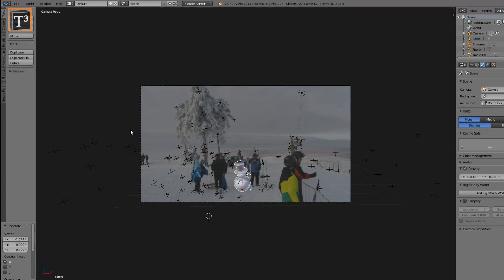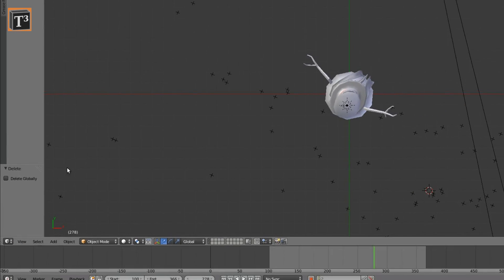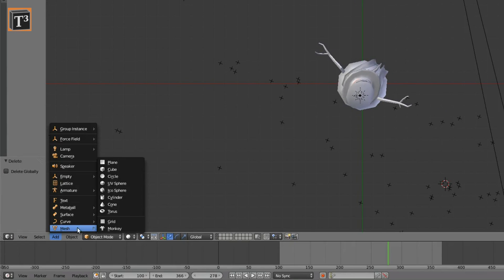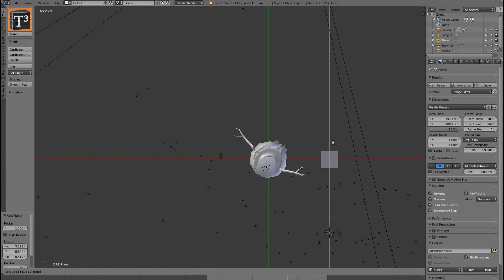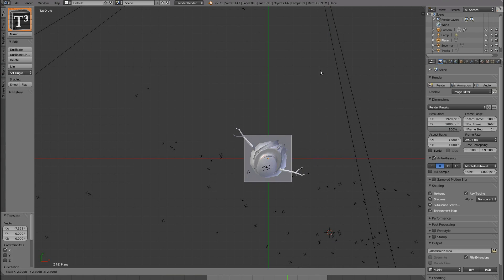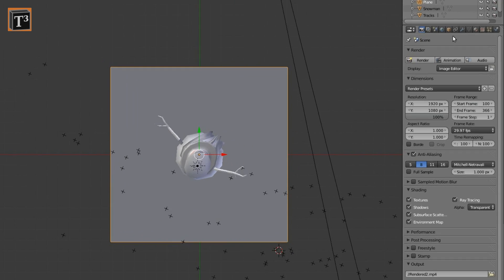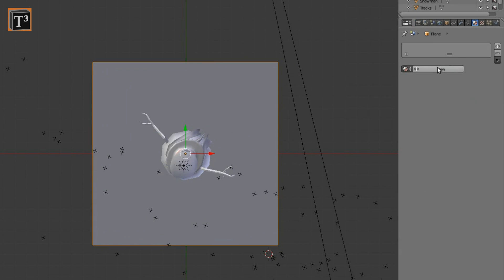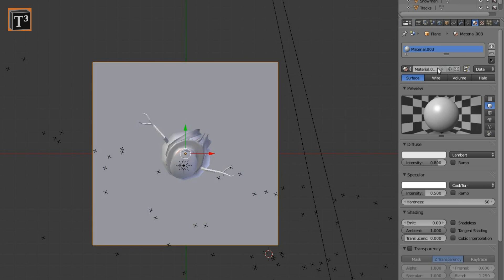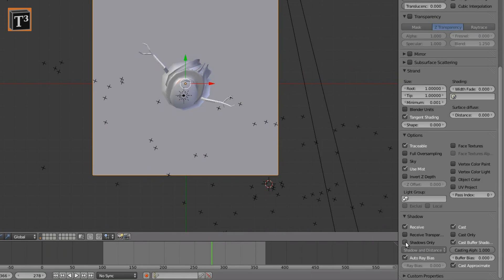For a more natural look, add a plane for a shadow on the ground. Add a material and set it to shadows only. Make sure the plane is on the correct level.